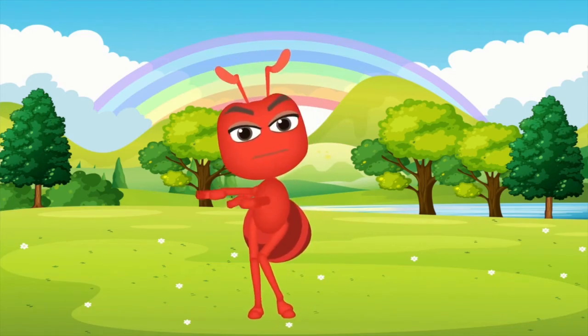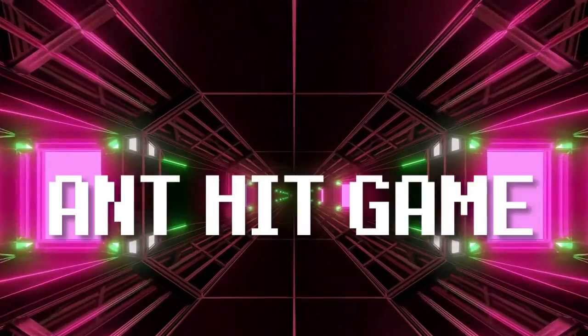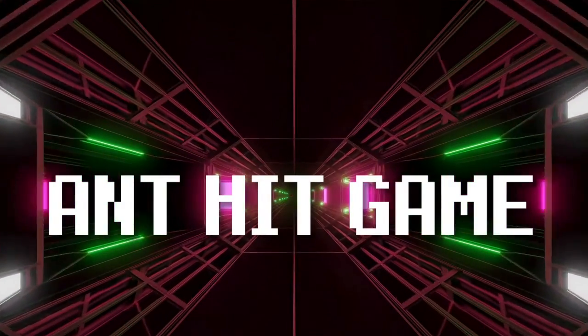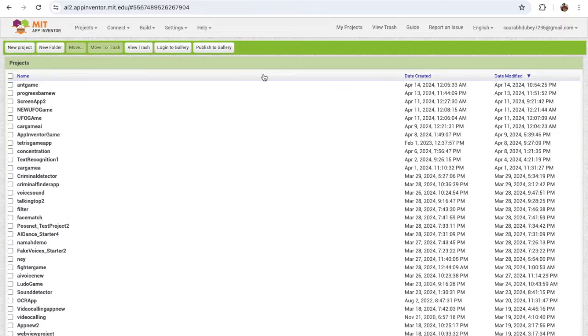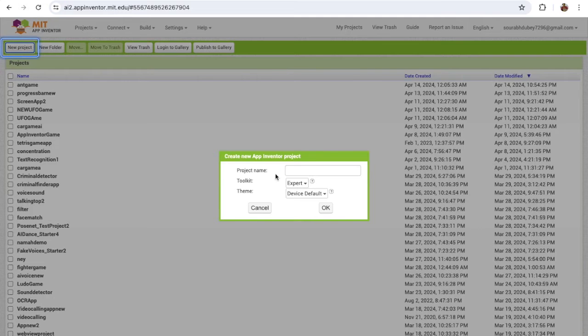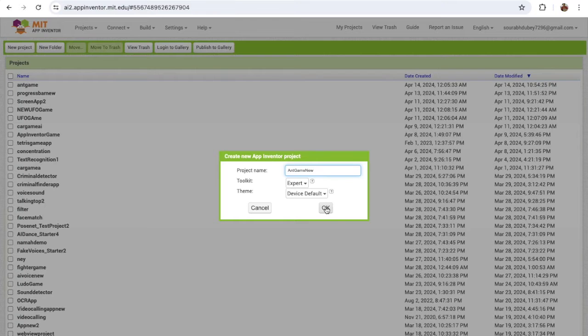Hello Mentors! With this video, I'm gonna show you how we can create the Ant Game using MIT App Inventor. So click on the new project and my project name is Ant Game New, and click on OK.